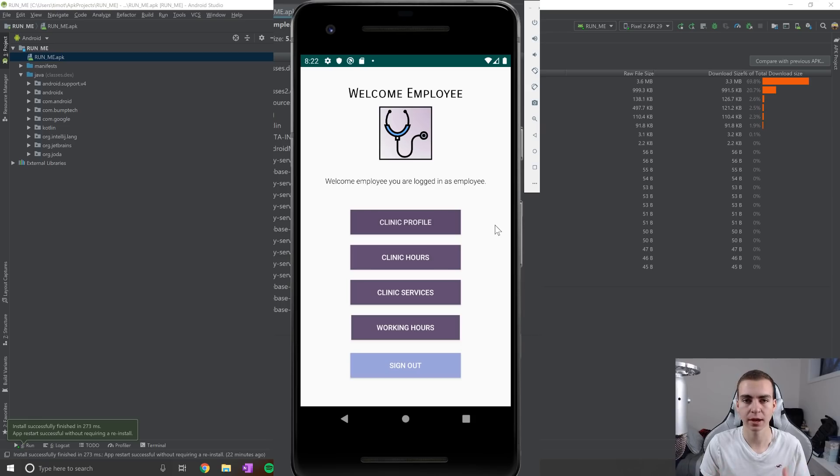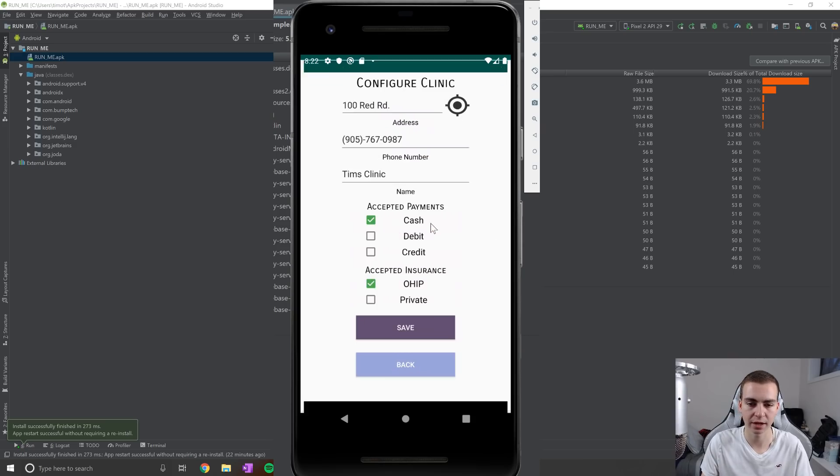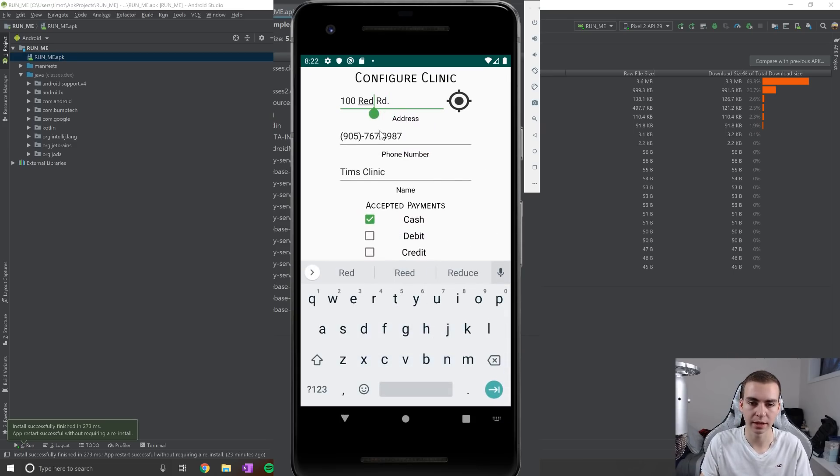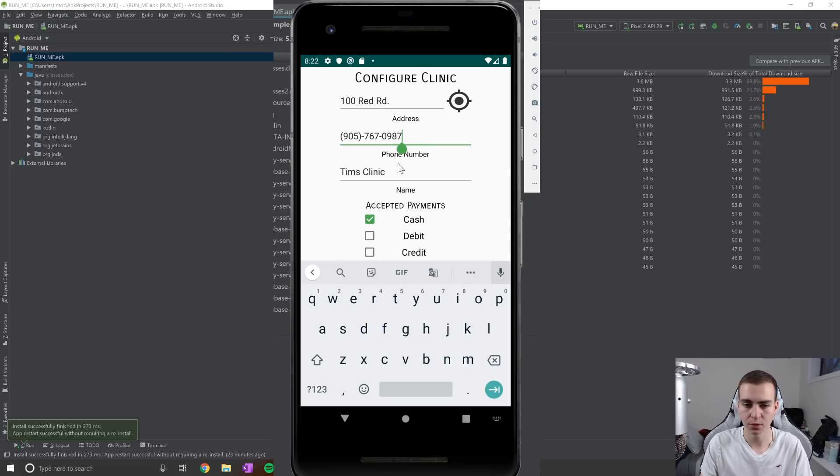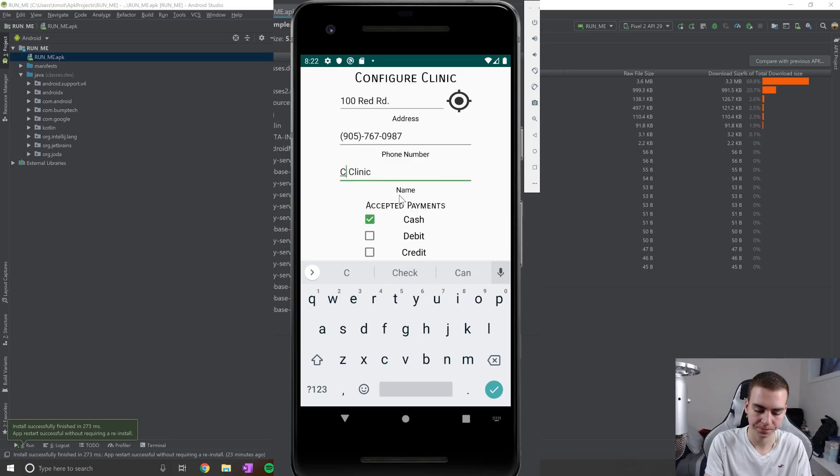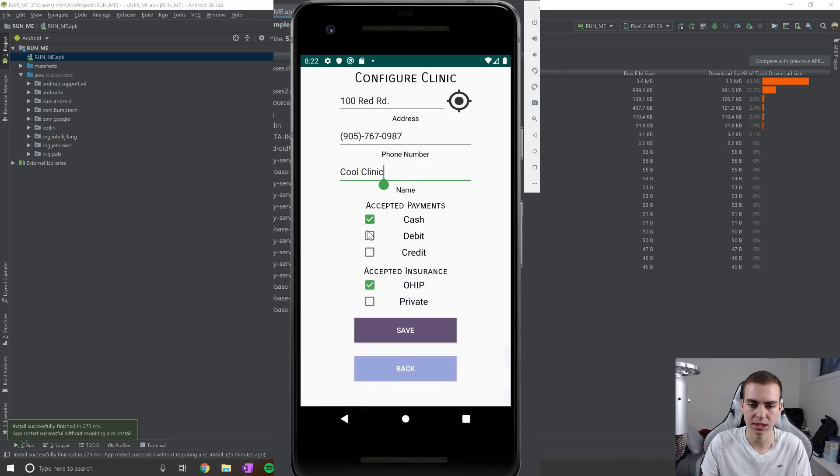So essentially kind of the theory behind this is each employee is responsible for one walking clinic, and they're responsible for setting up that clinic profile. So information about like the road or the street address that this clinic is on, as well as the phone number for the clinic and the name. I can change this clinic name to just be cool clinic or something like that. So we can see which one this is.